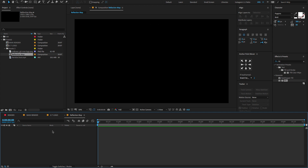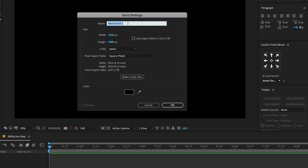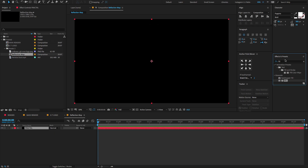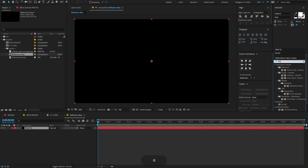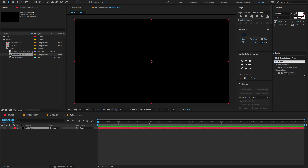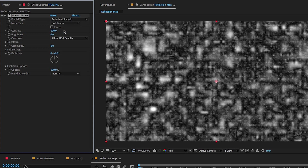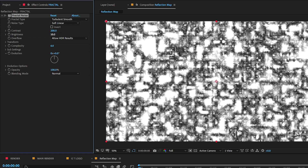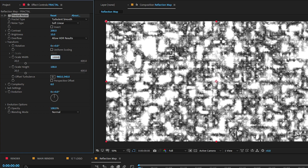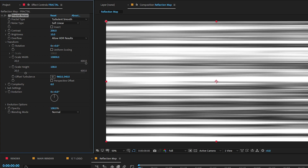Create a new composition and change the comp name to Reflection Map. Right-click here to create a new solid, change the solid name to Fractal. Go to Effect and Presets, type Fractal Noise, drag and drop on the solid layer, and adjust a few settings. In the Effects Control panel, change the fractal type to Turbulent Smooth, change the noise type to Soft Linear, set the contrast amount to 200, and set the brightness to 10. Open the Transform property, unlink the uniform scale, then change the scale width to 100,000 and scale height to 160.